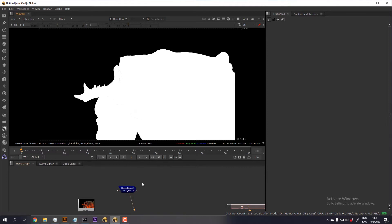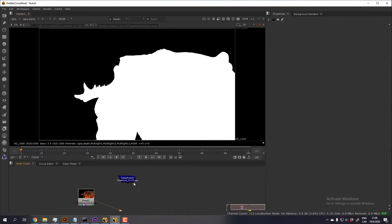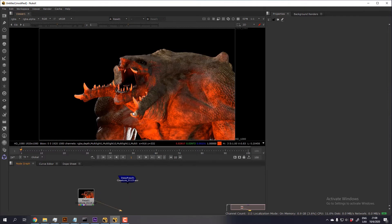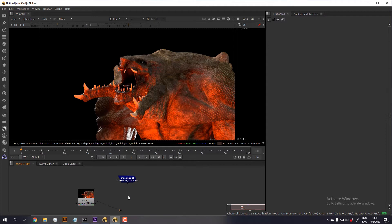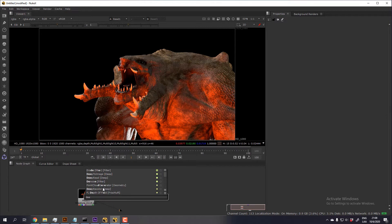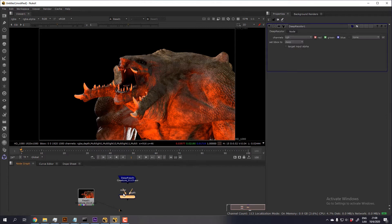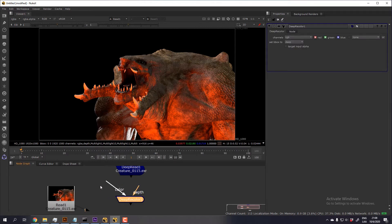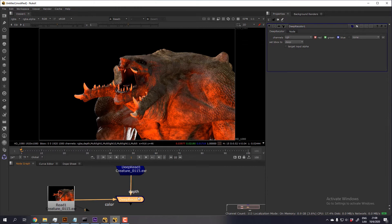So in order to combine both of them and map the RGB into the deep data, we need to create a deep recolor node and connect the color to the EXR with the RGB information and the depth into the deep read.